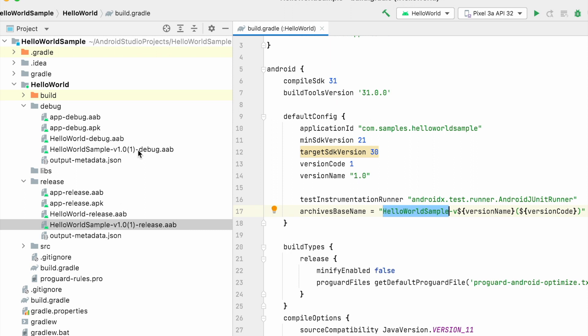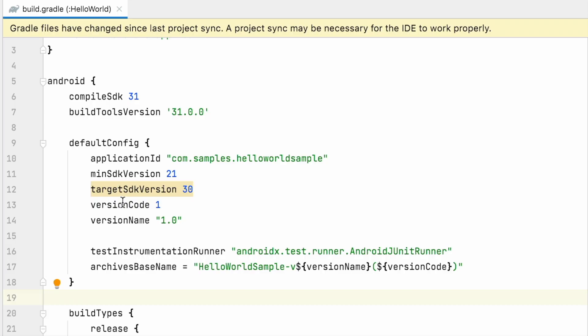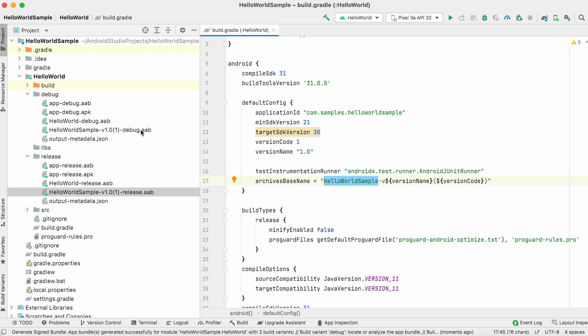See the name of AAB file. It is HelloWorldSample with version name and version code. So if you change the version name it will create another build with updated version name. So this way you can set the name for your build file automatically. There is no need of any manual updation on every build creation.